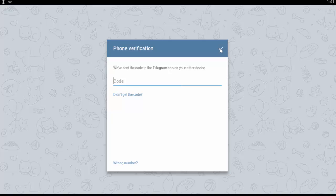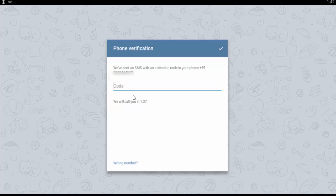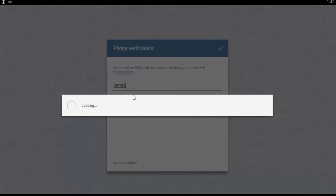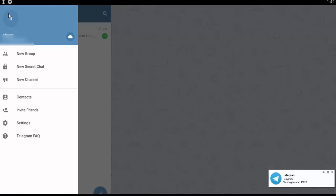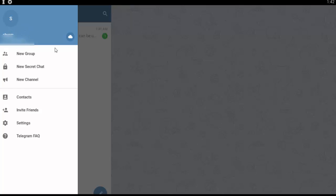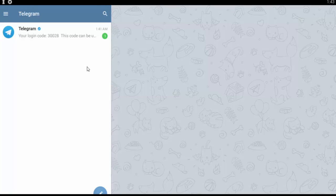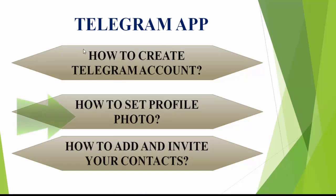Then Telegram will send a verification message to your mobile number. Once you receive the code, enter it. Your Telegram application account is now created and you can add your name. This is how to create a Telegram account.